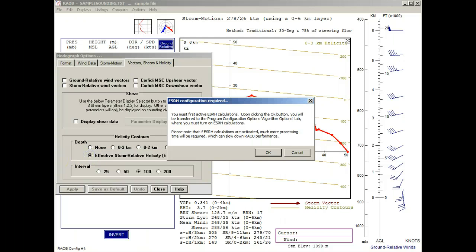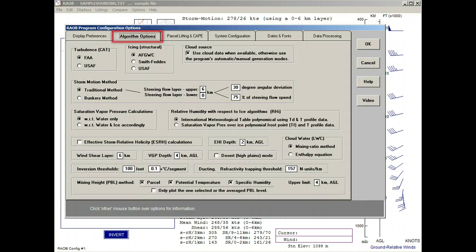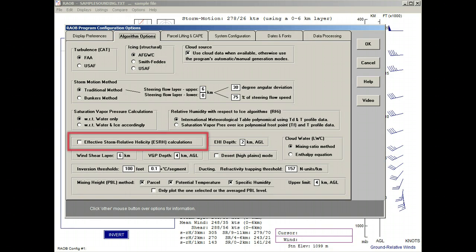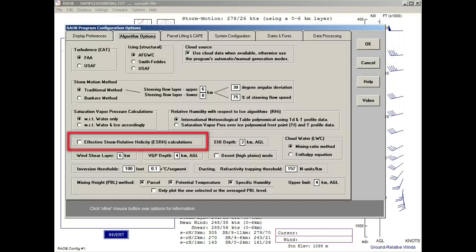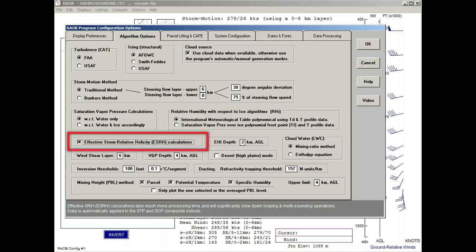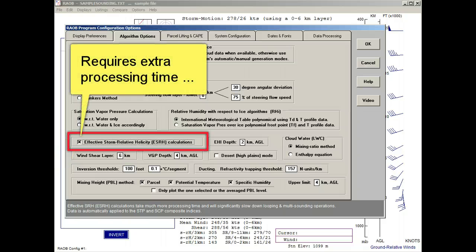When first selected, it displays a program configuration notice which says ESRH calculations must first be configured using the program configuration options. It also says that using this option requires much more computer processing time and will slow RAOB's performance. We'll click the OK button and now see the Algorithm Options tab of the Program Configuration Options panels. Here is the effective storm relative helicity option. This ESRH option can only be set here because it is a global setting affecting the calculation of all soundings processed. So we'll go ahead and select this option, but remember its use can cause RAOB to add hundreds of thousands of extra calculations for each sounding processed.